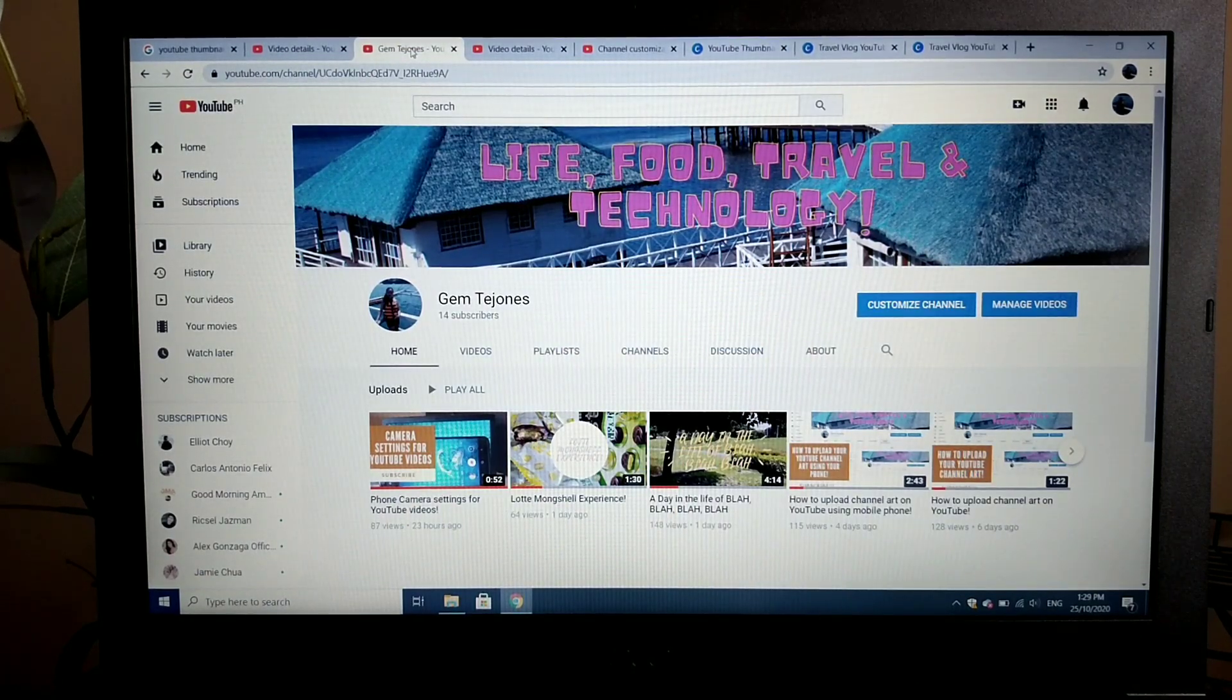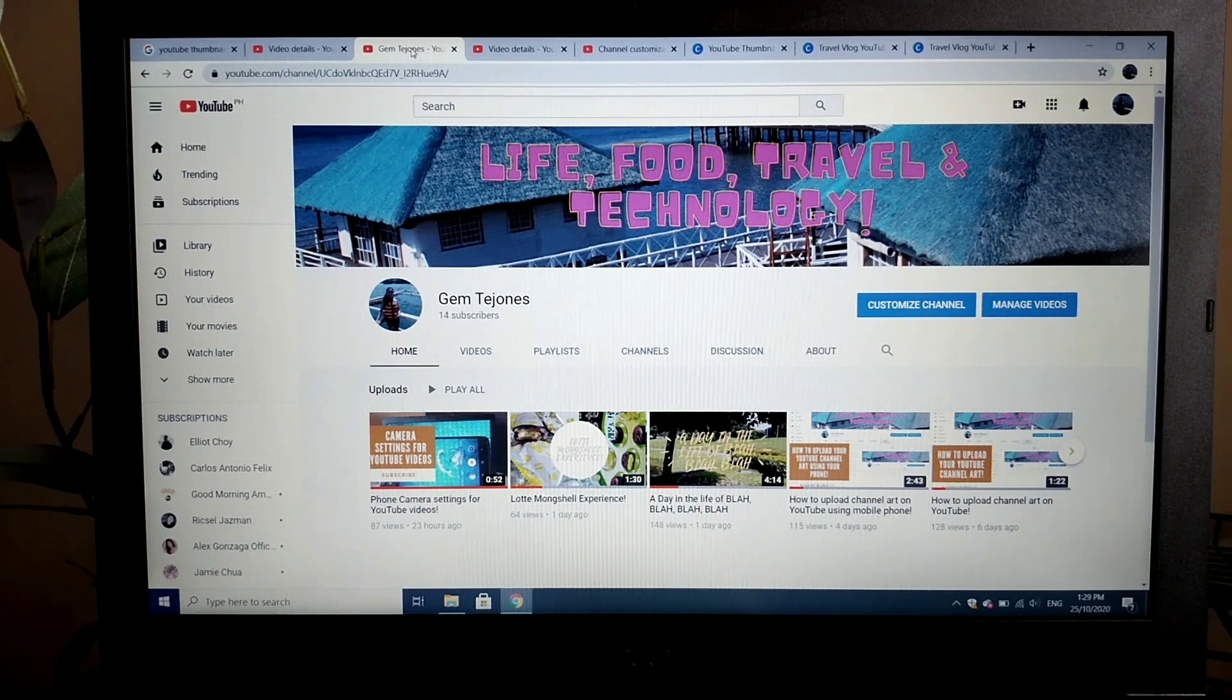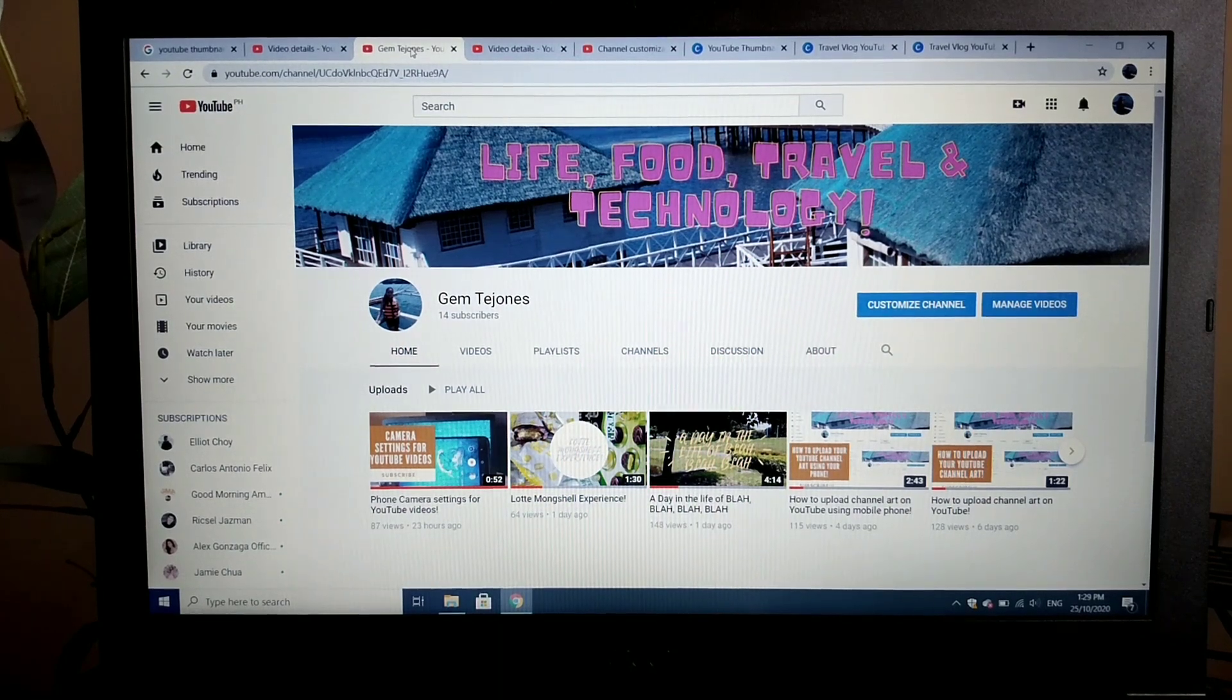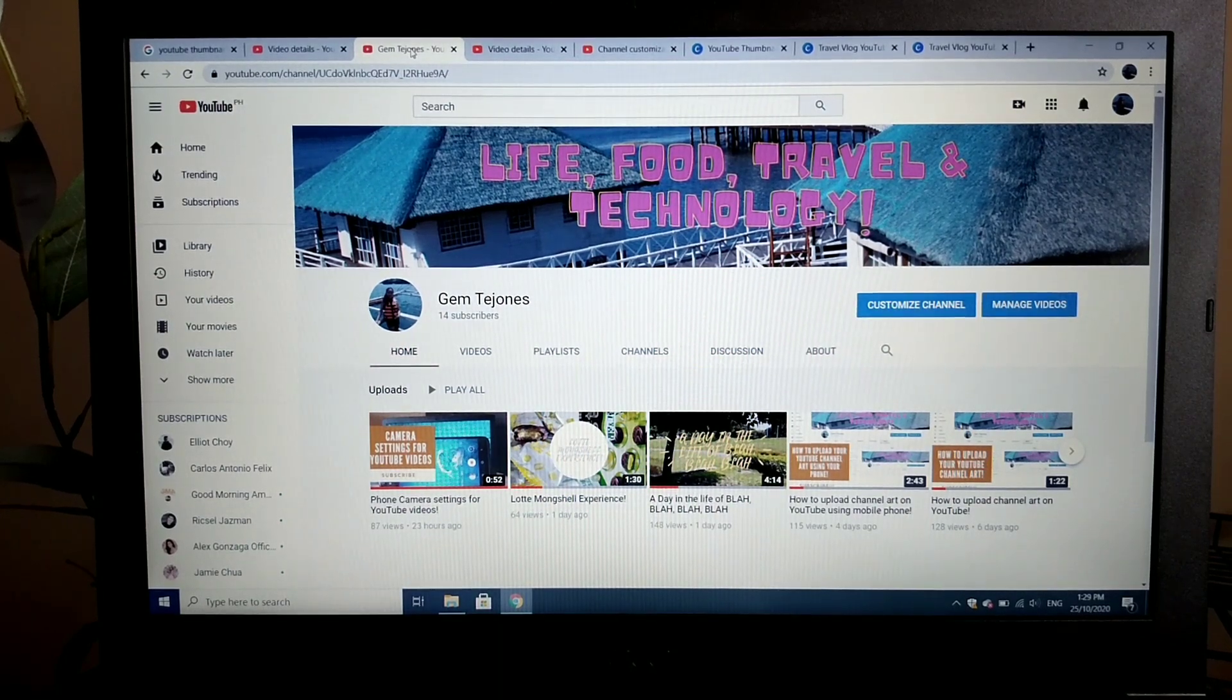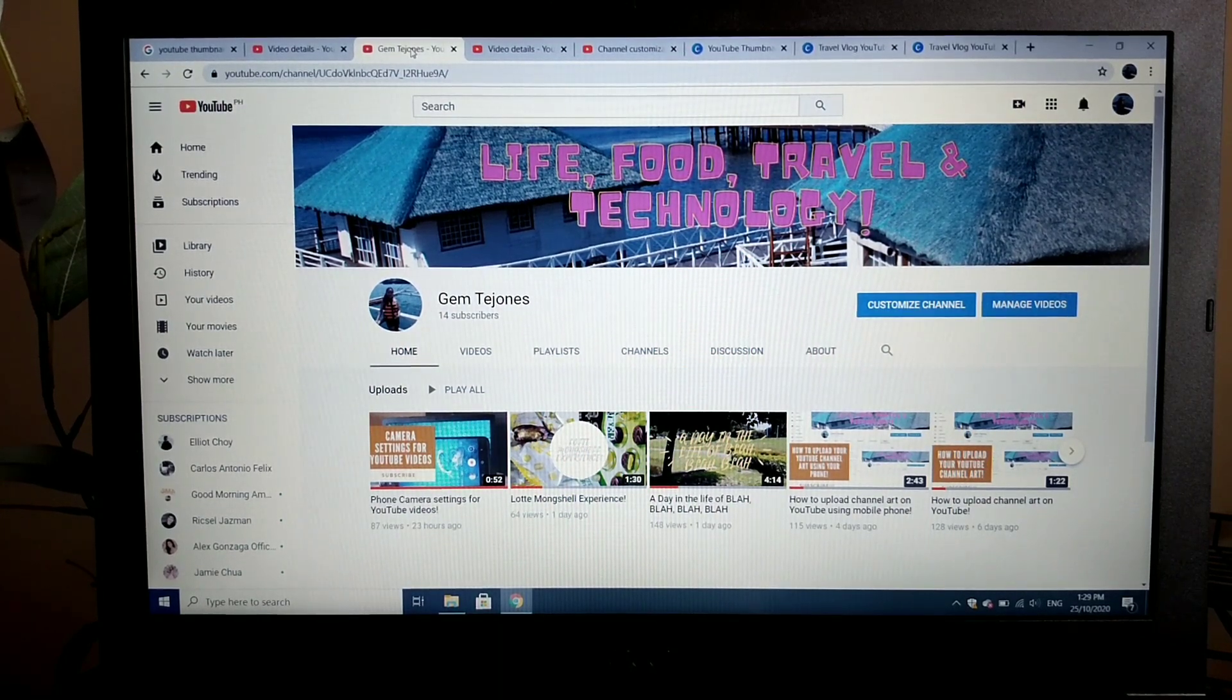Please like, subscribe, and share the videos that I've created. Thank you.